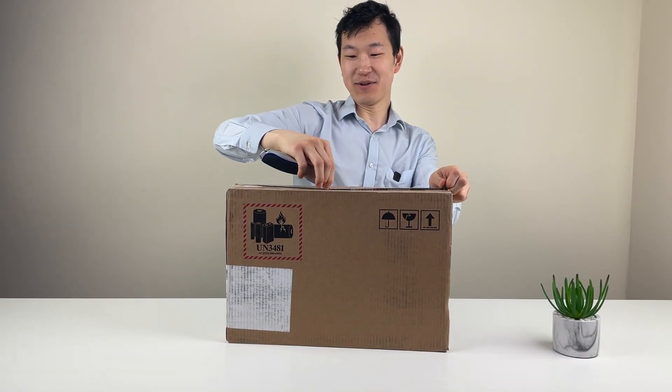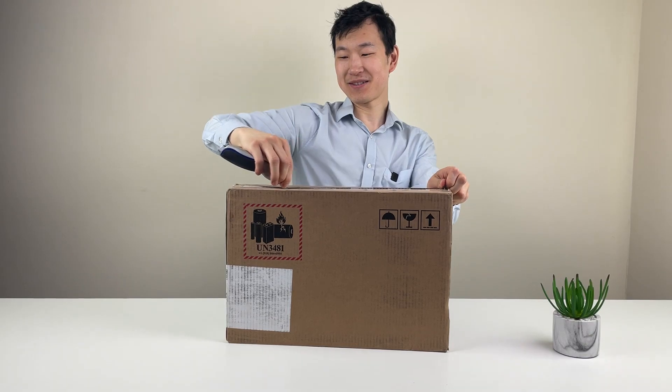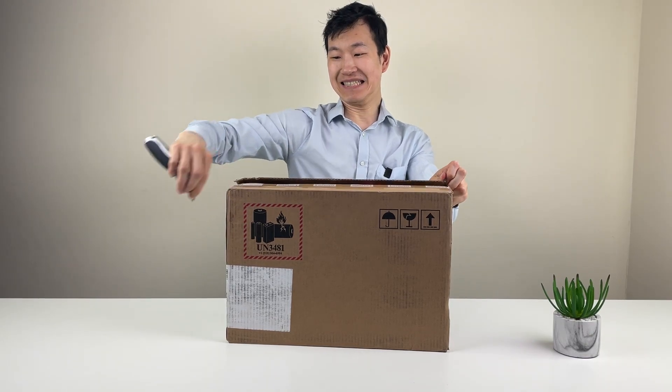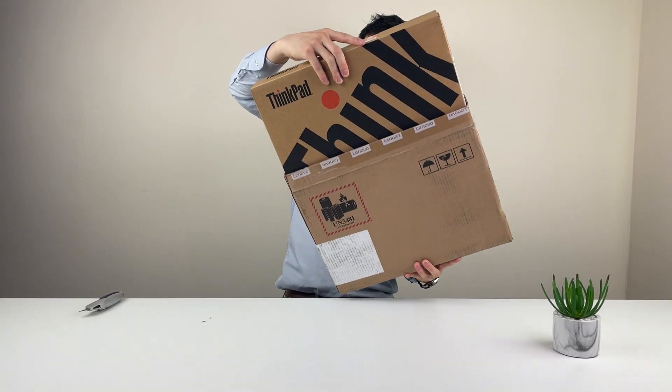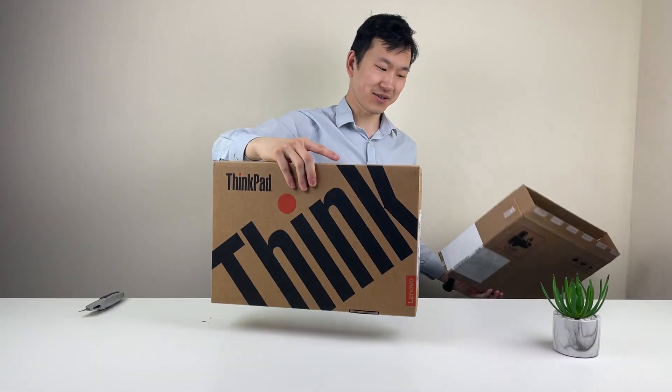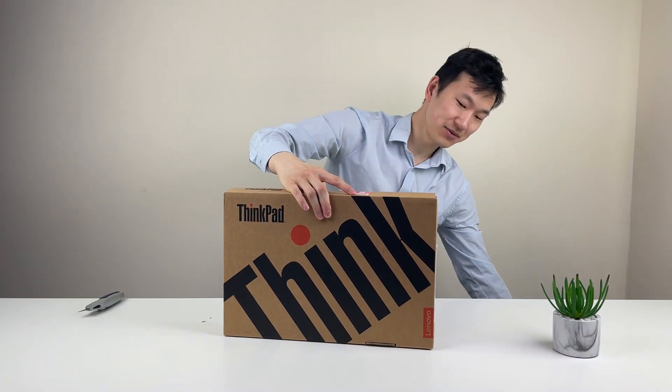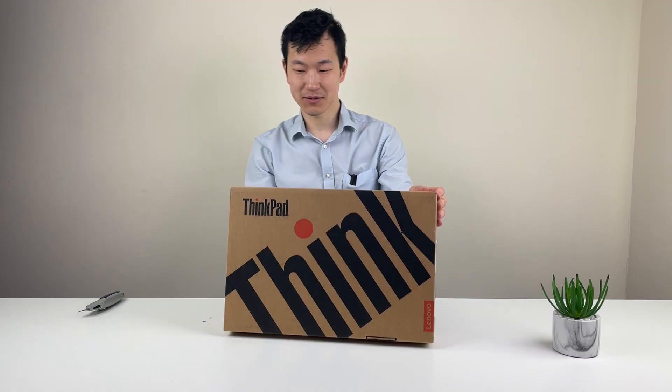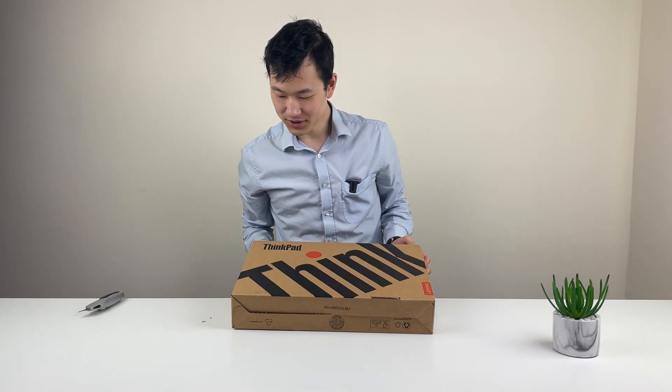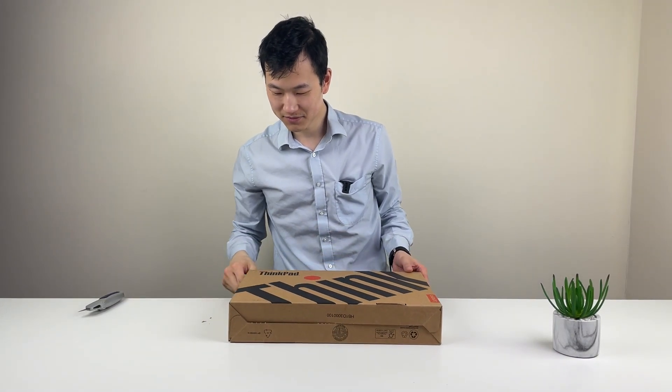Should have known how to cut the packaging better by now. Excellent. On the inside you have a fresh ThinkPad.